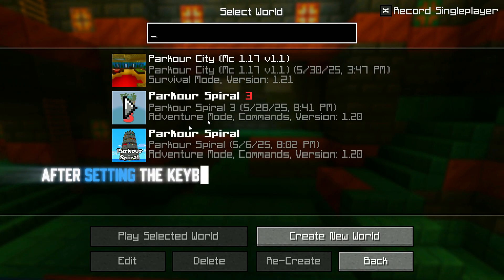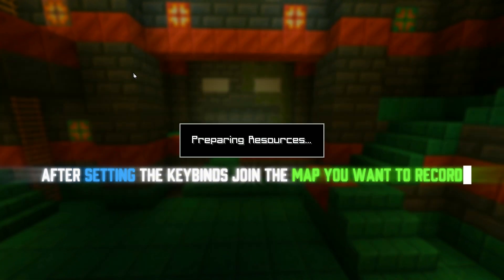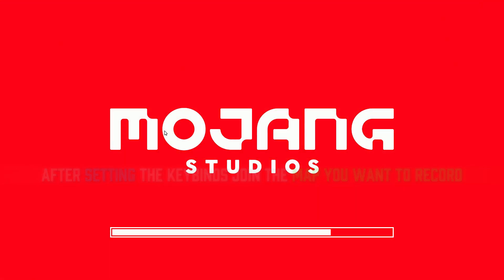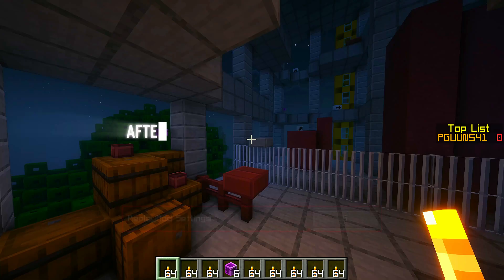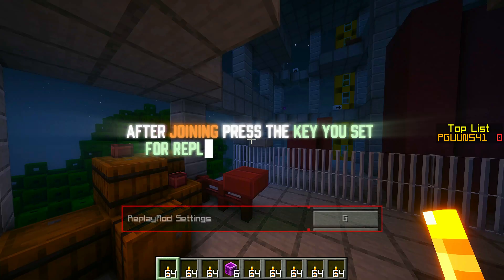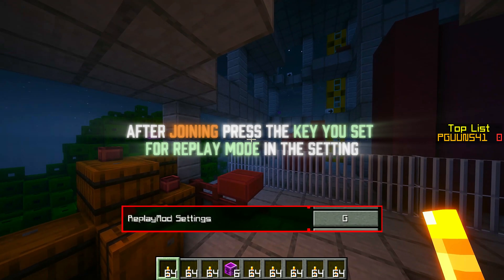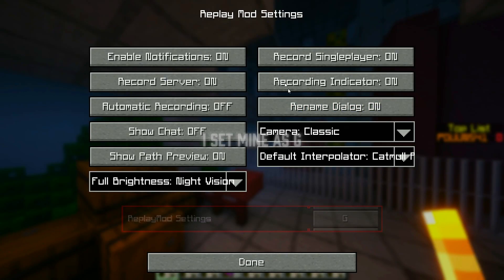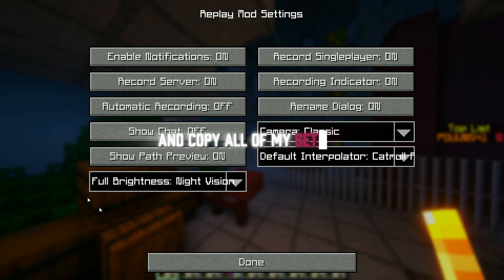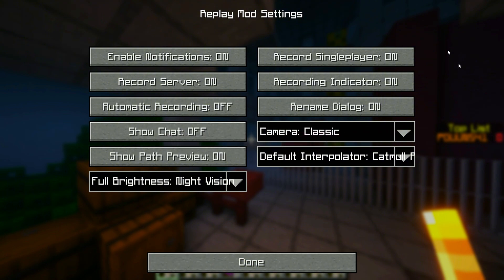After setting the key binds, join the map you want to record. After joining, press the key you set for replay mode in the settings. I set mine as G, and copy all of my settings.